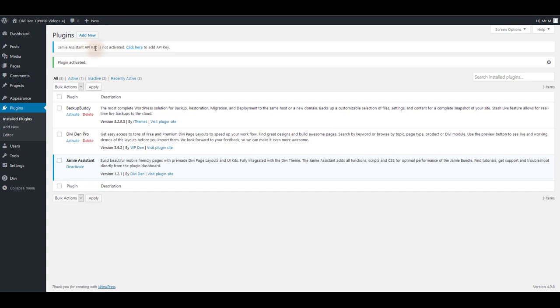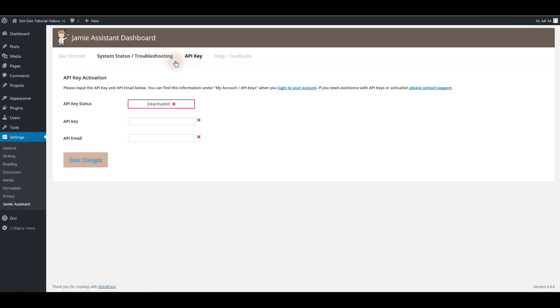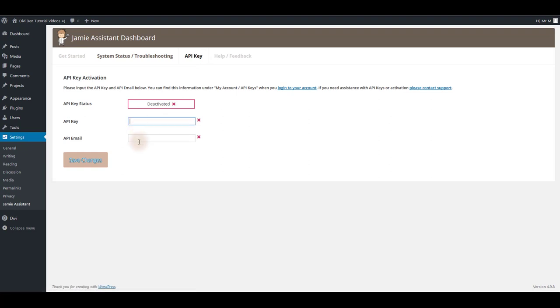Jamie assistant plugin also requires an API key to be activated and to do that click here link. You'll be taken to Jamie assistant dashboard page and API key tab and here you need to add your API key and API email.